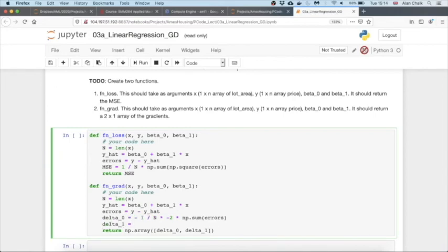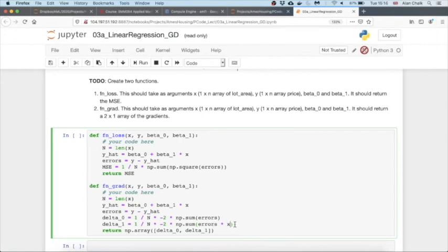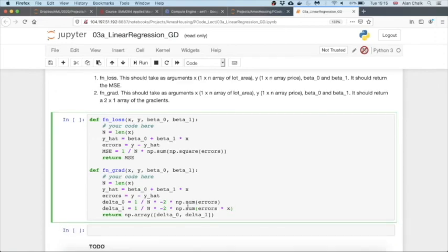Now delta_1 equals 1 over n times minus 2, and here we have an x in the brackets. As discussed in the lectures, this is essentially giving us a correlation of the errors with x. If there's a positive correlation, then we need to increase the slope, and that's what we'll do with gradient descent.